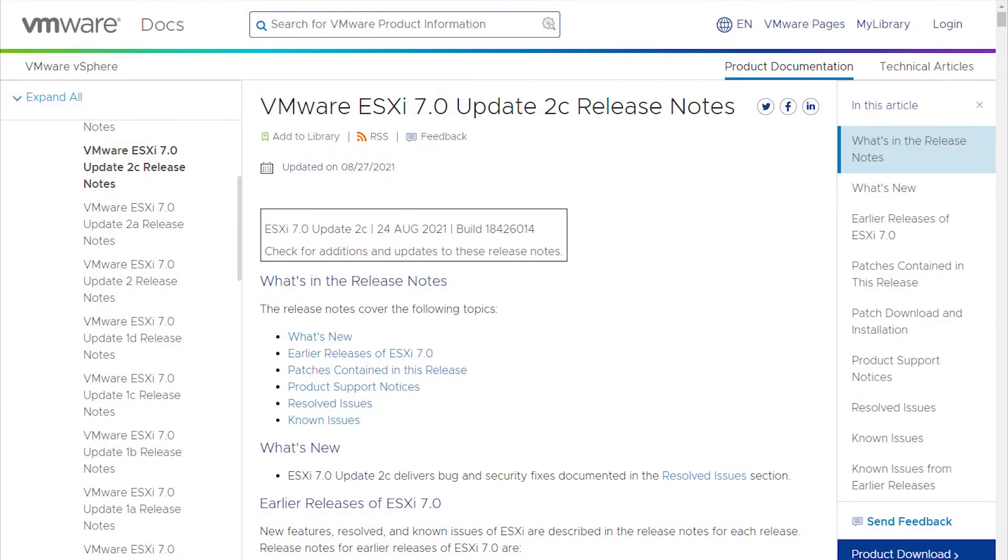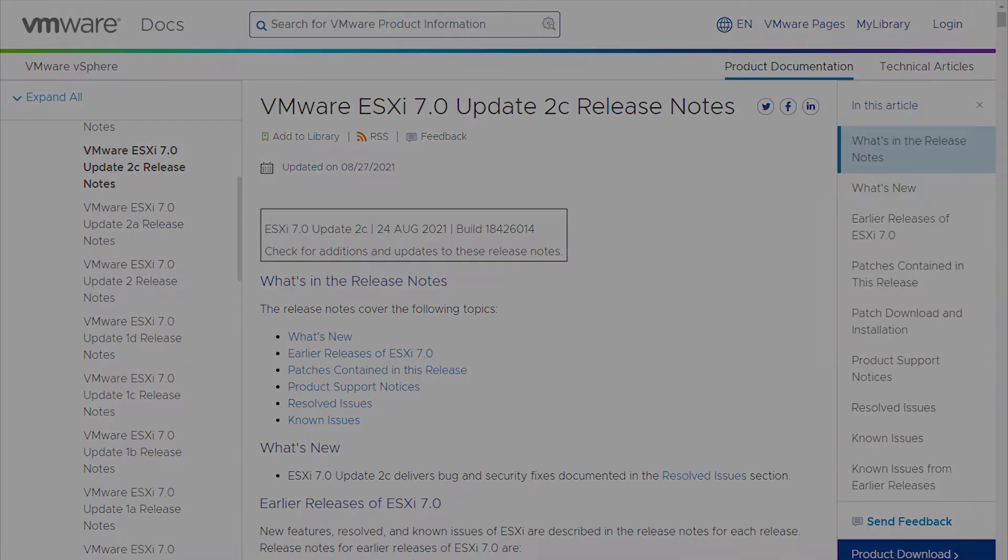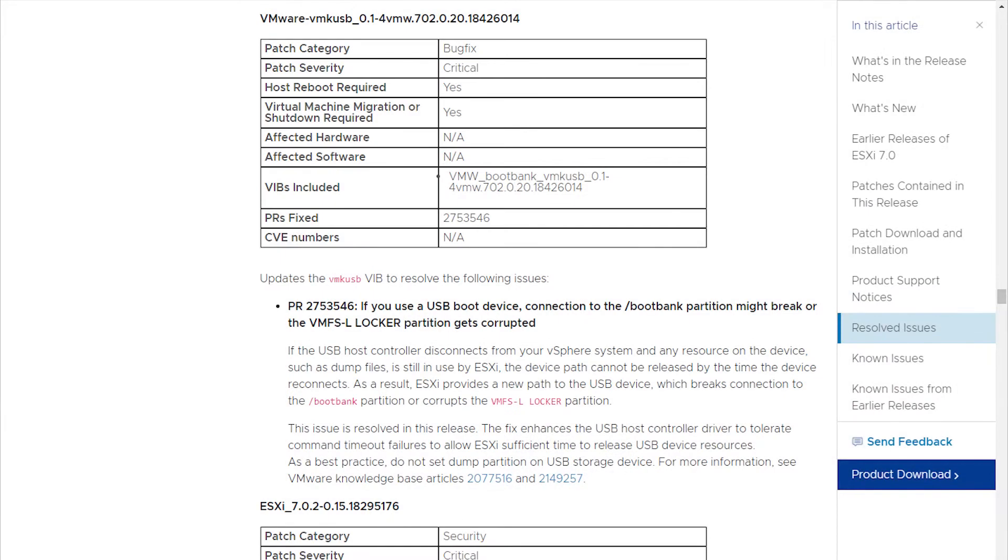This issue is resolved in vSphere 7.0 update 2c release. The fix enhances the USB host controller driver to tolerate command timeout failures to allow ESXi sufficient time to release the USB device resources.